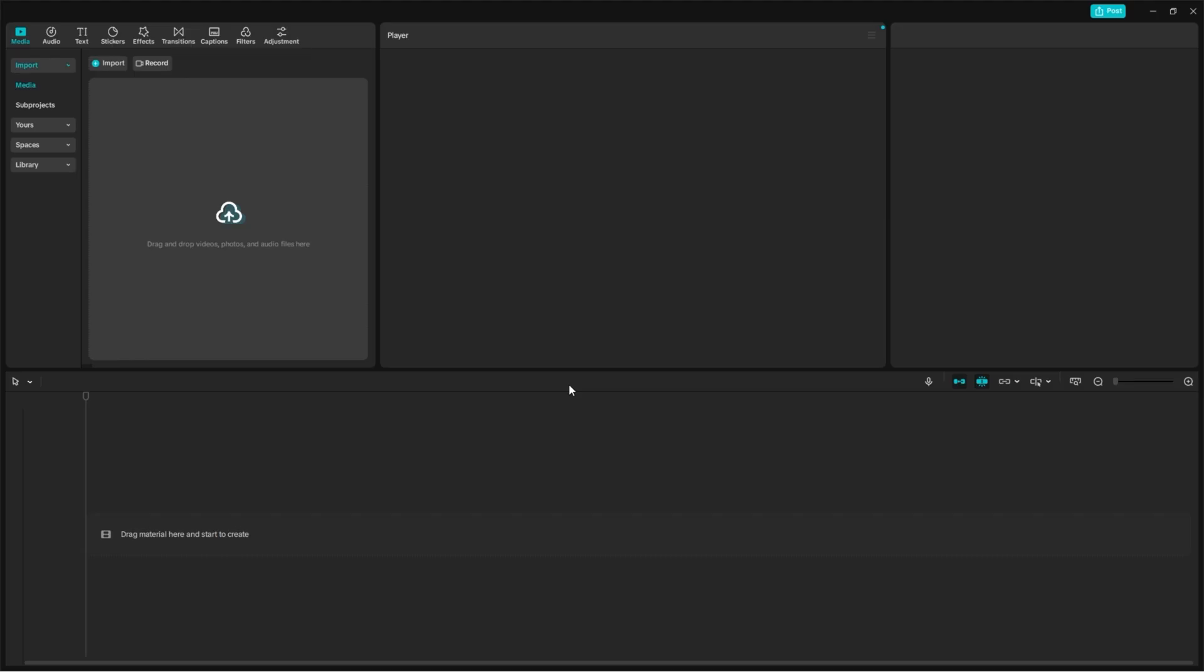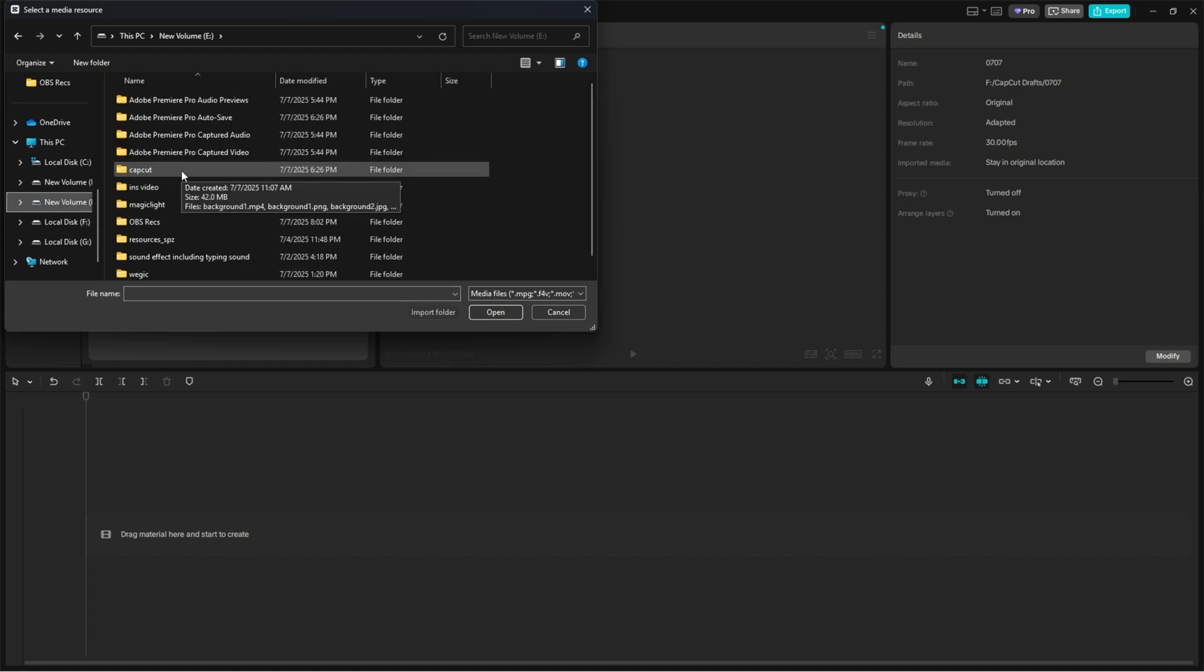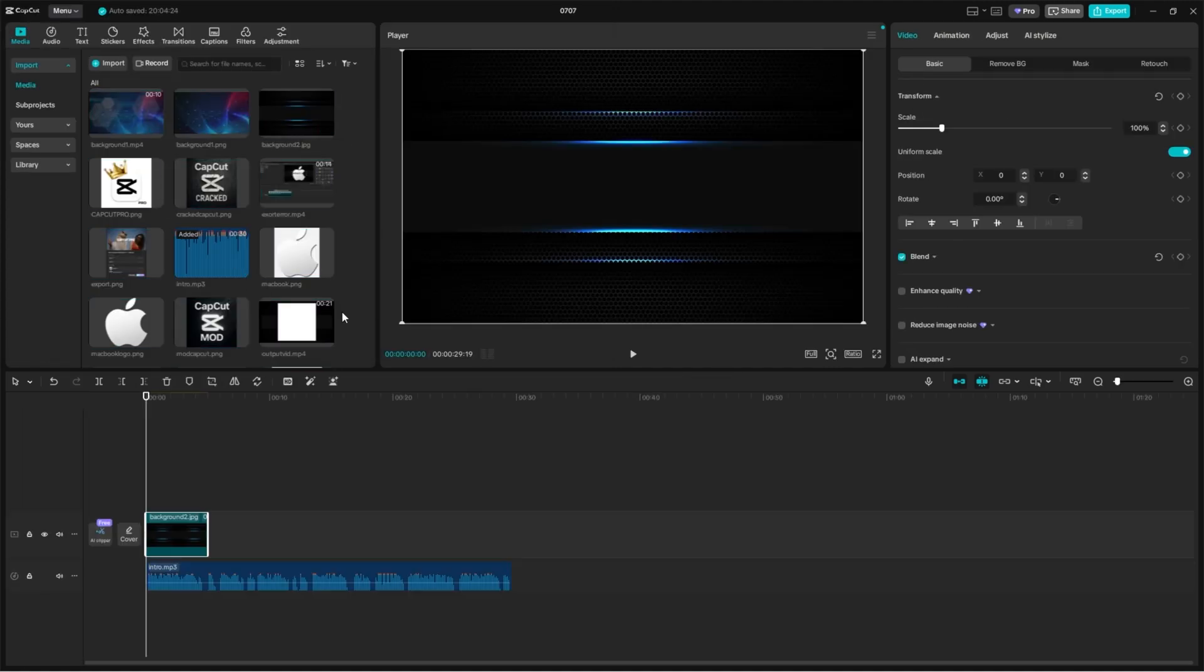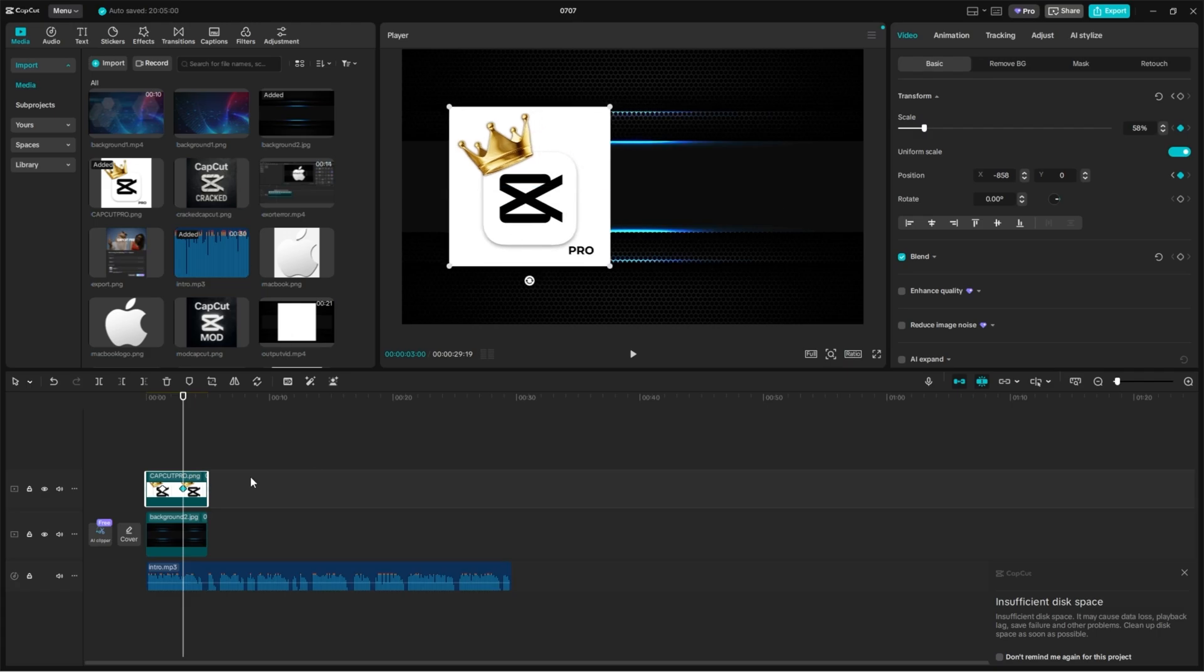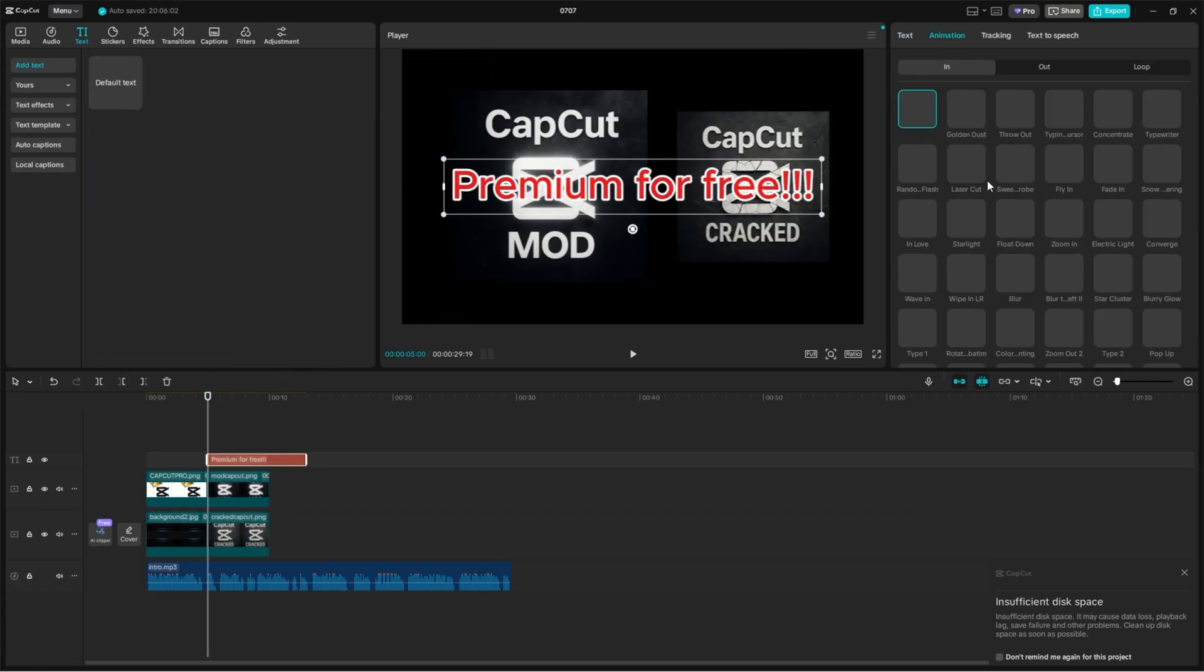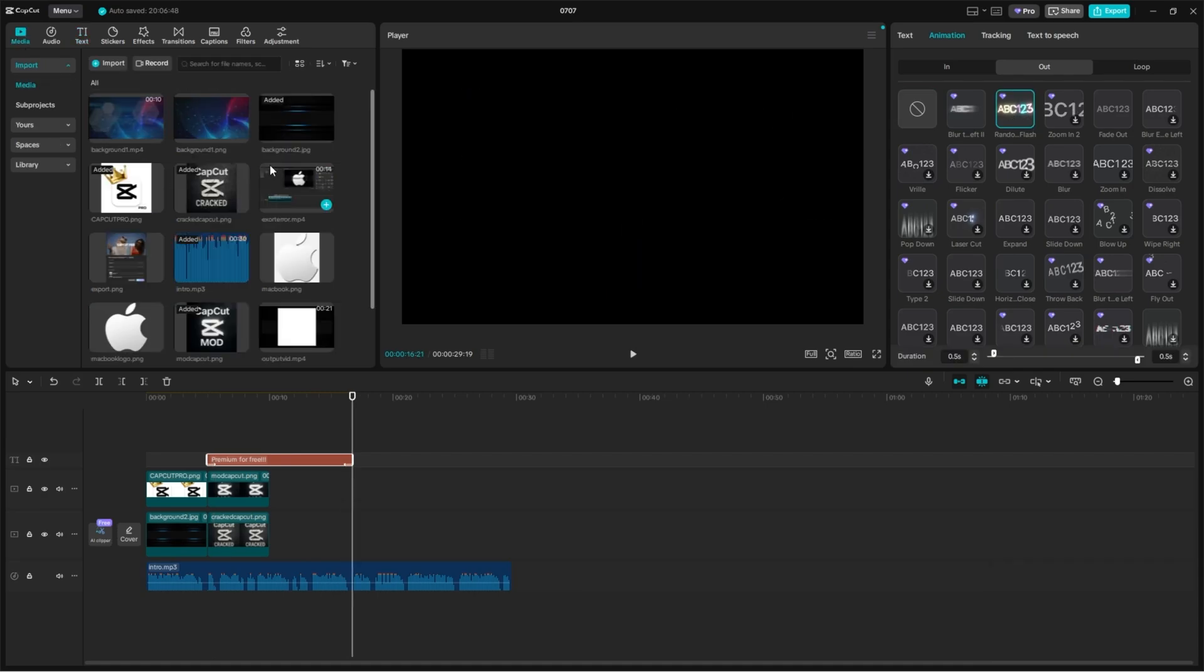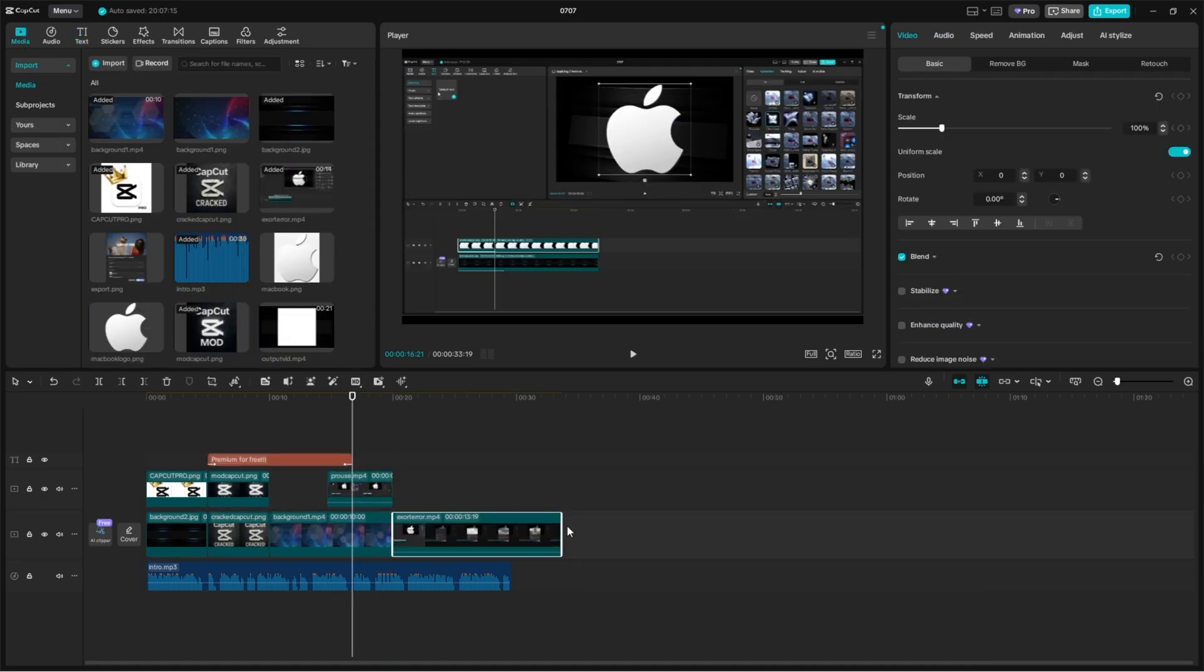Now let's go ahead and create a new project as usual. Feel free to use any of the Pro features. Everything works. I'm fast-forwarding this part, or the video gets too long. As you can see, I'm using premium animations and transitions.